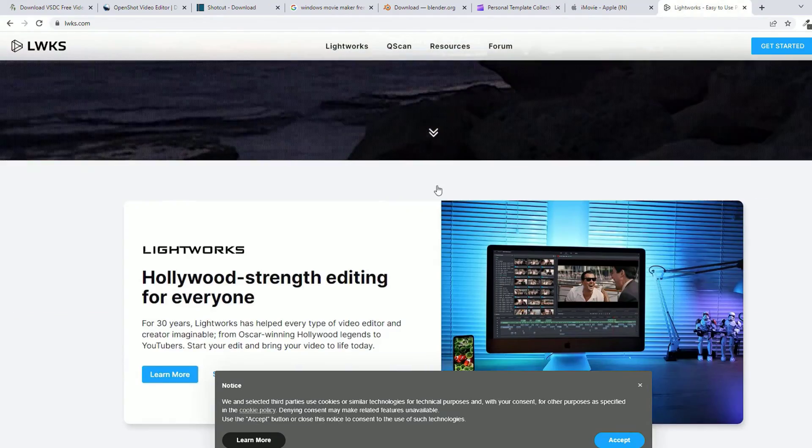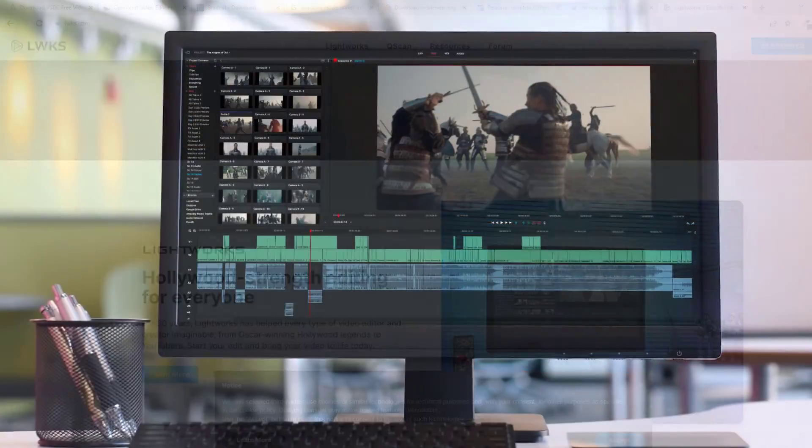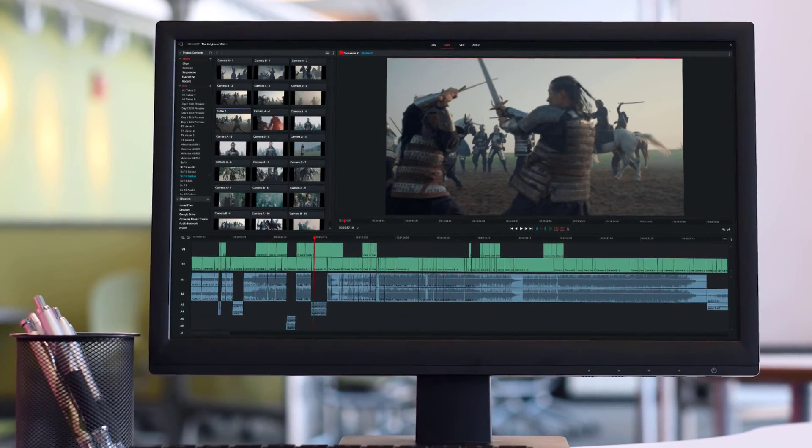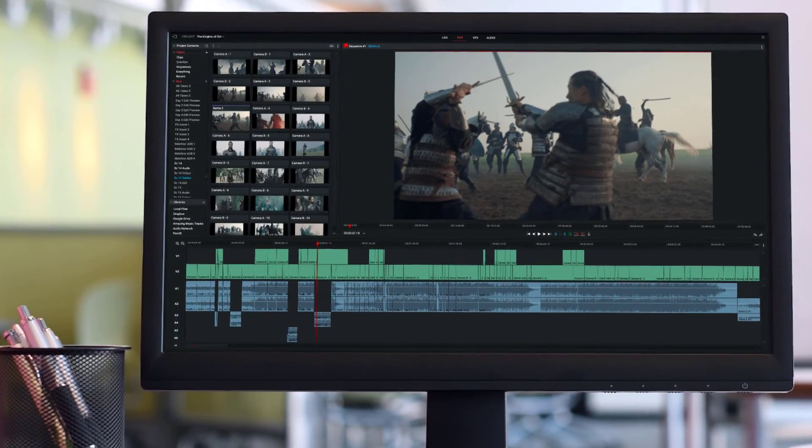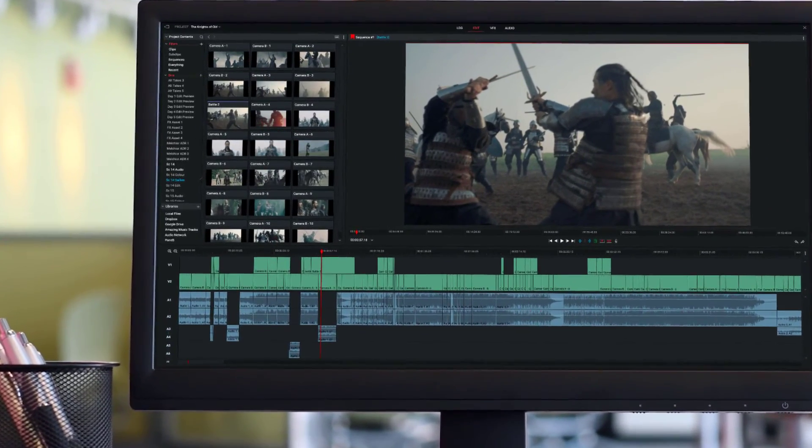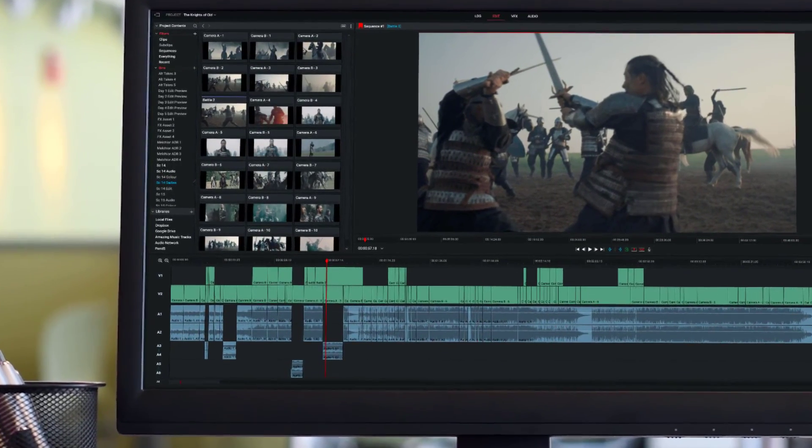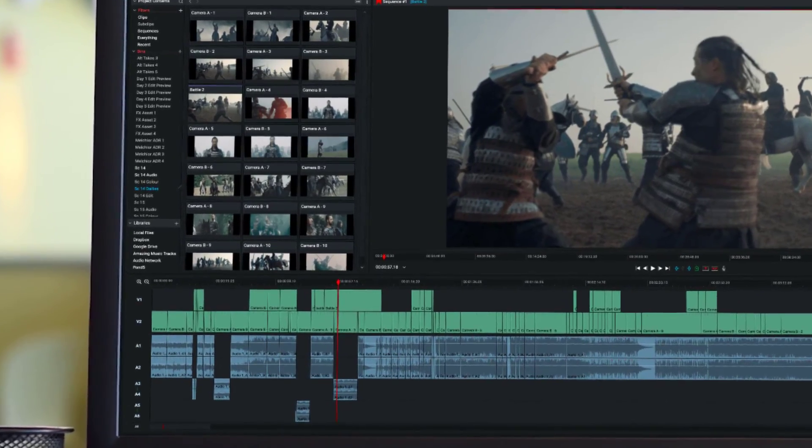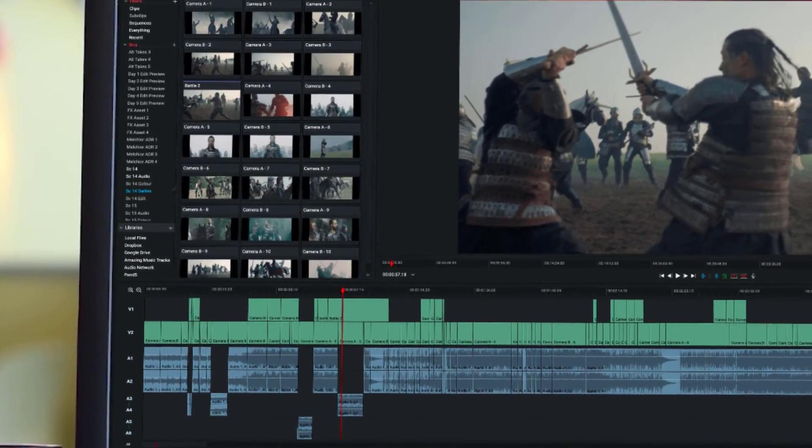This is more like professional software having a bunch of inbuilt tools for you. It's like chroma key, trim, SFX, motion graphics, 4K editing, etc.